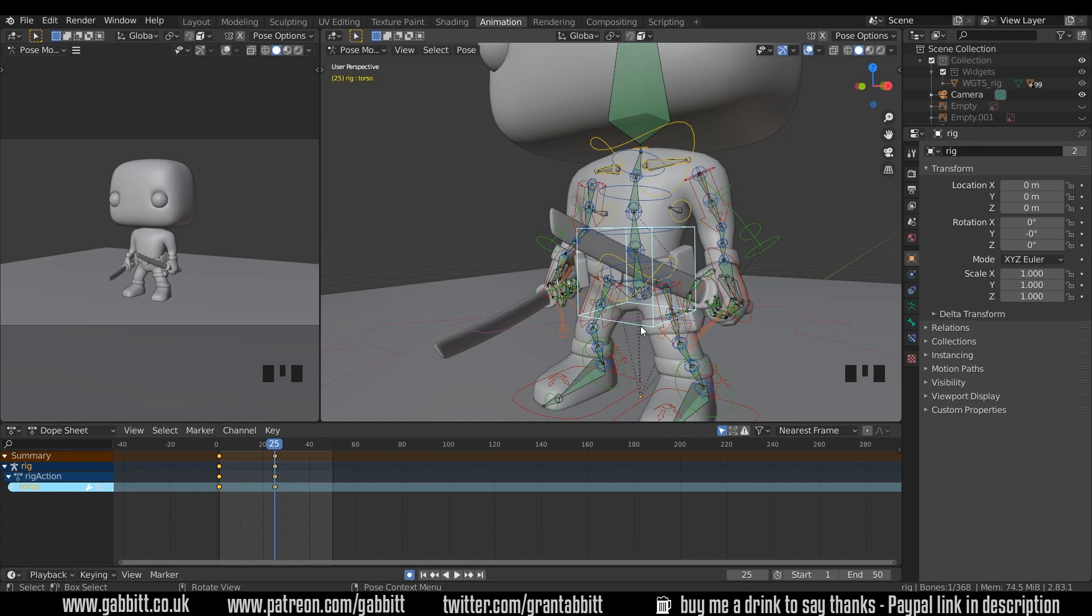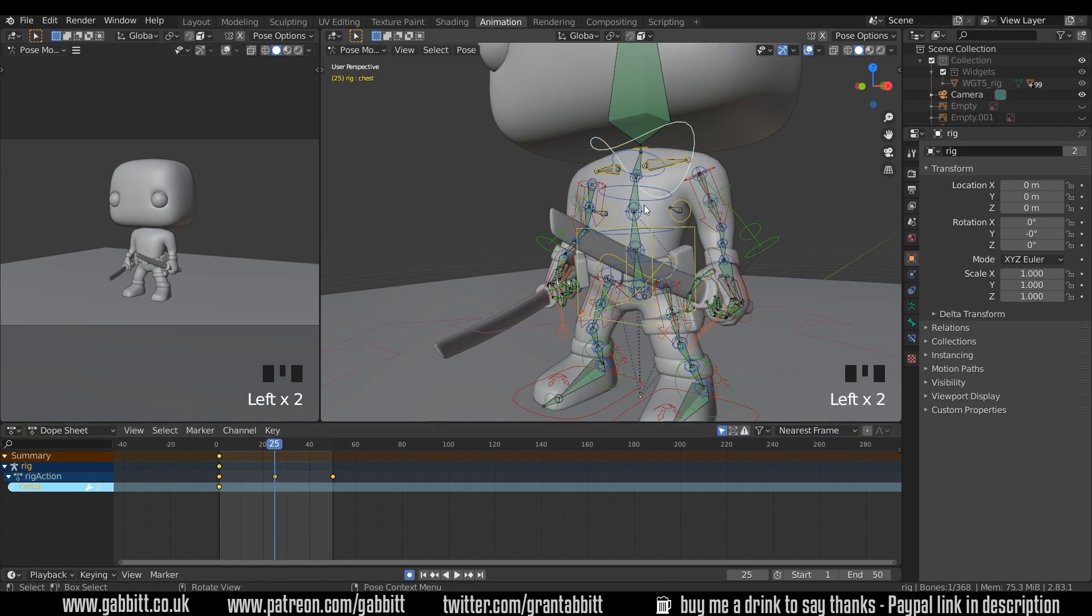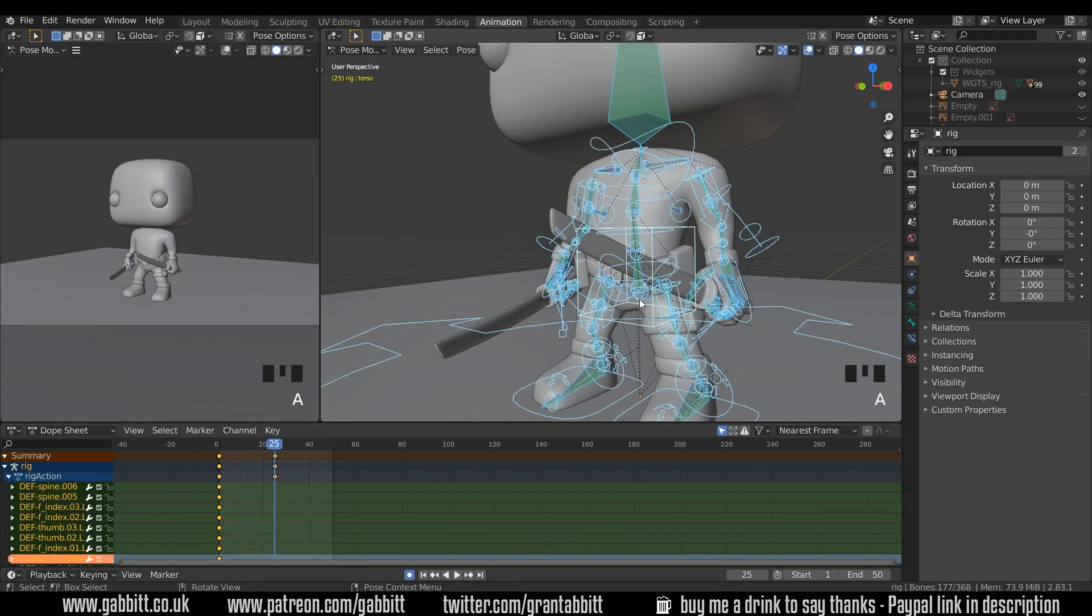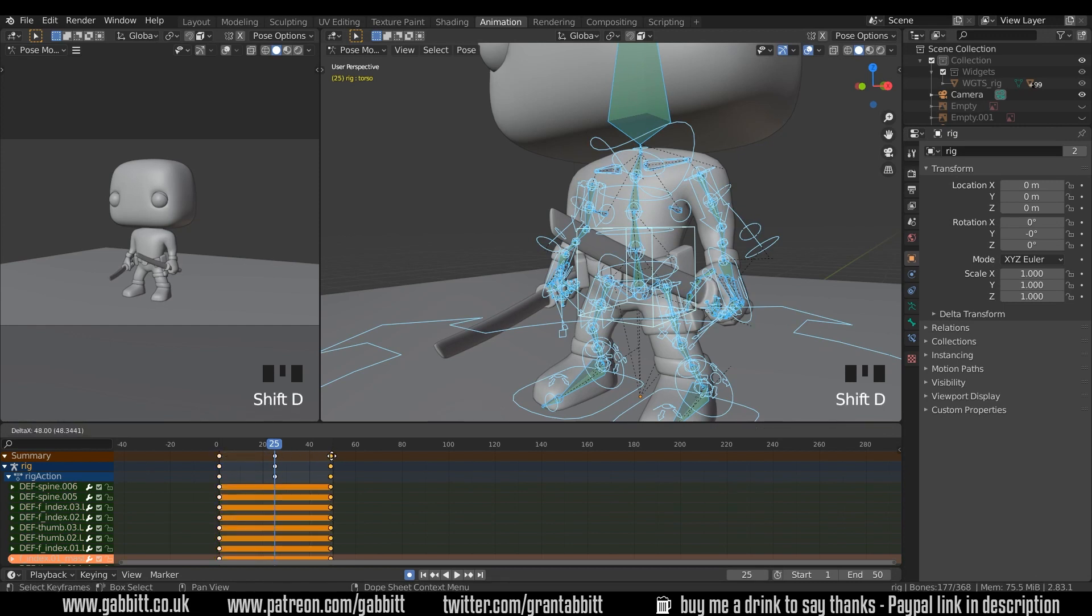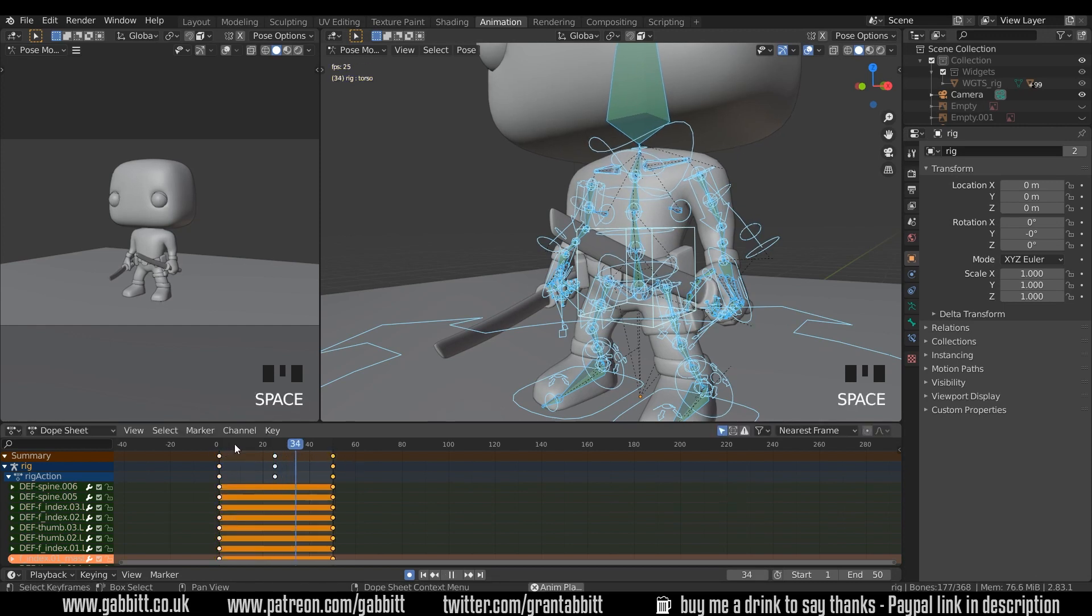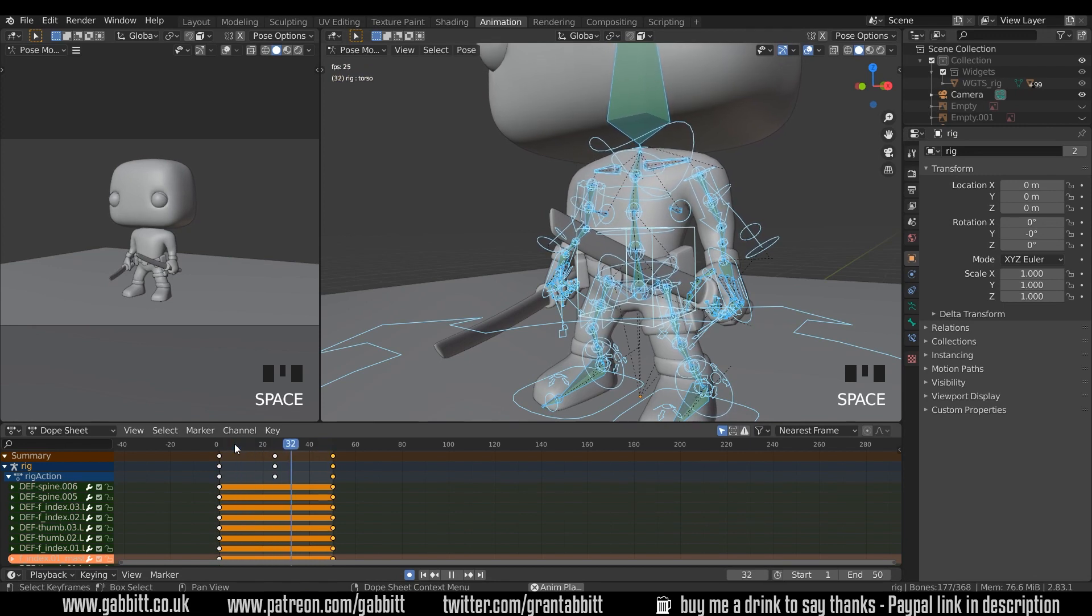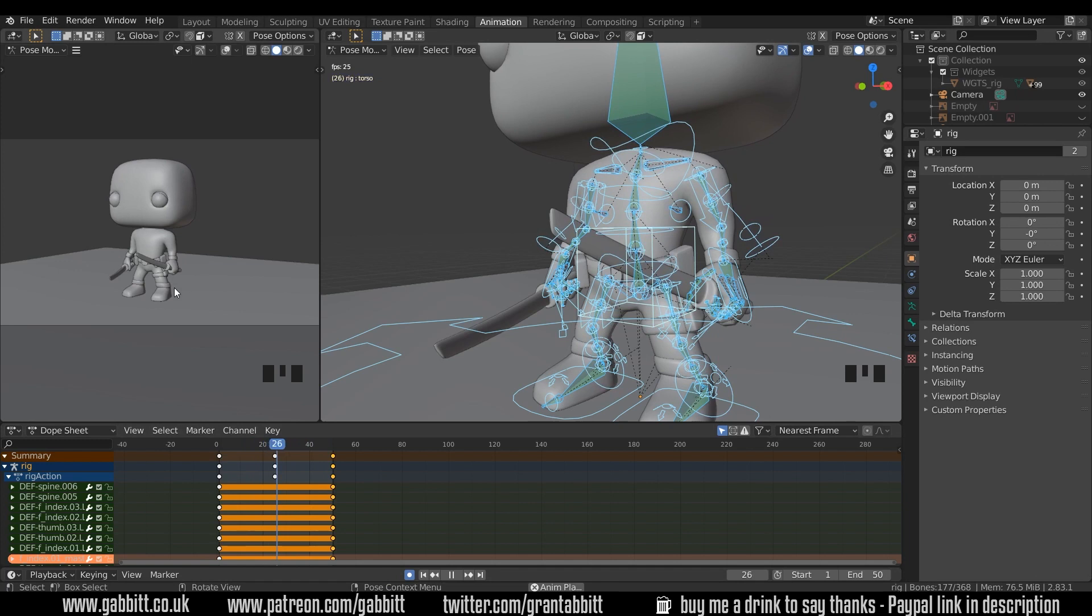Now if you want things to loop, if I select the keyframe here, this torso keyframe, and press Shift D and move that across, you can see that only the torso copied. So before you do that, make sure you press A to select all. Select the summary keyframe at the top and that will select all the keyframes underneath. Then Shift D to duplicate and move all your keyframes across. Now we should have a looping animation. If I press the spacebar you can see this really slight sort of breathing in, except his arms aren't moving at all so it looks a bit odd.